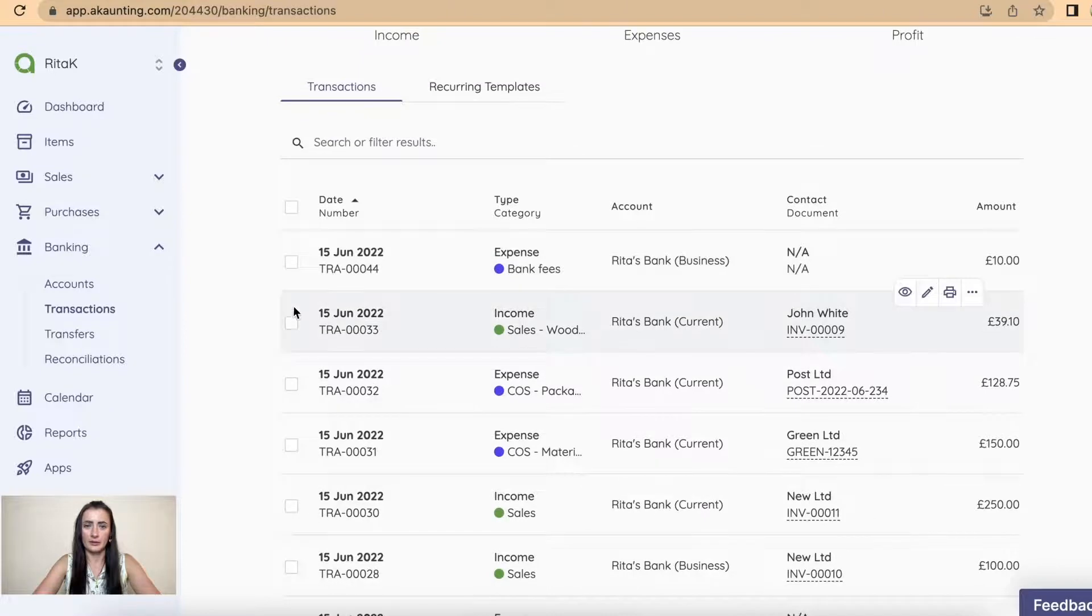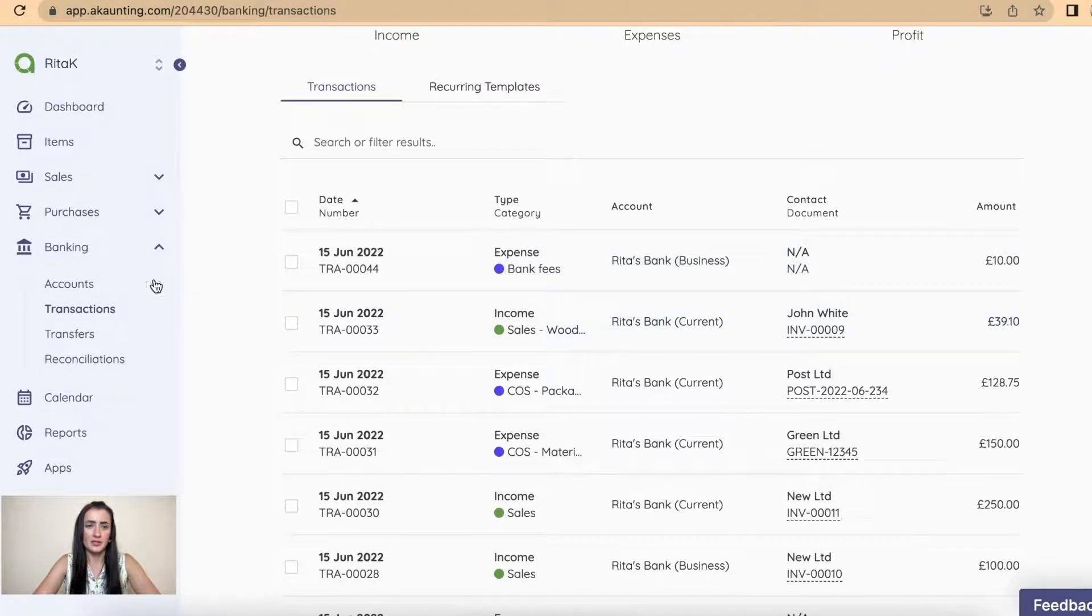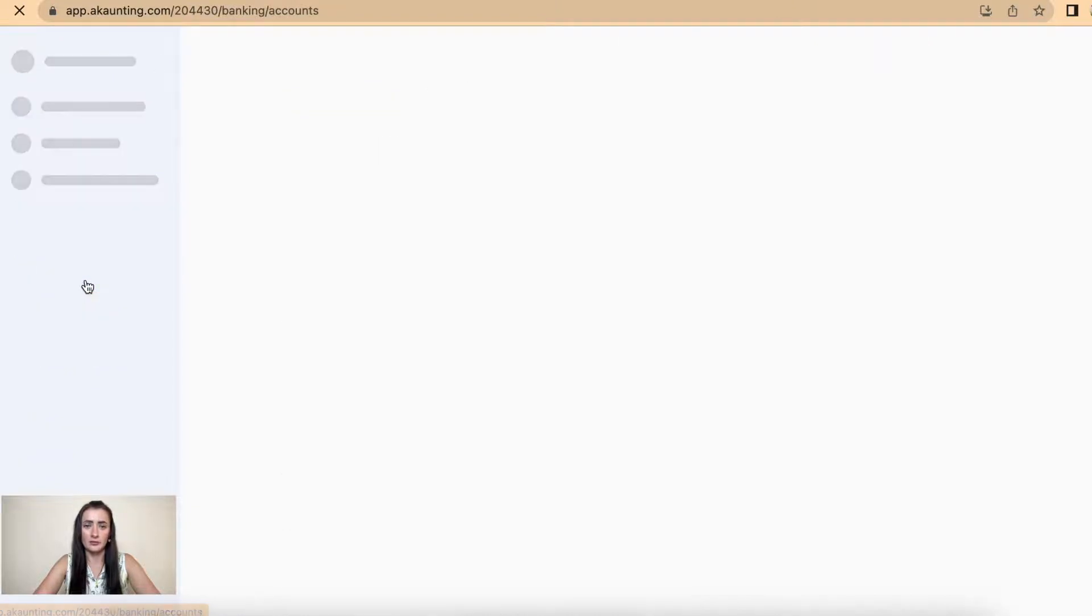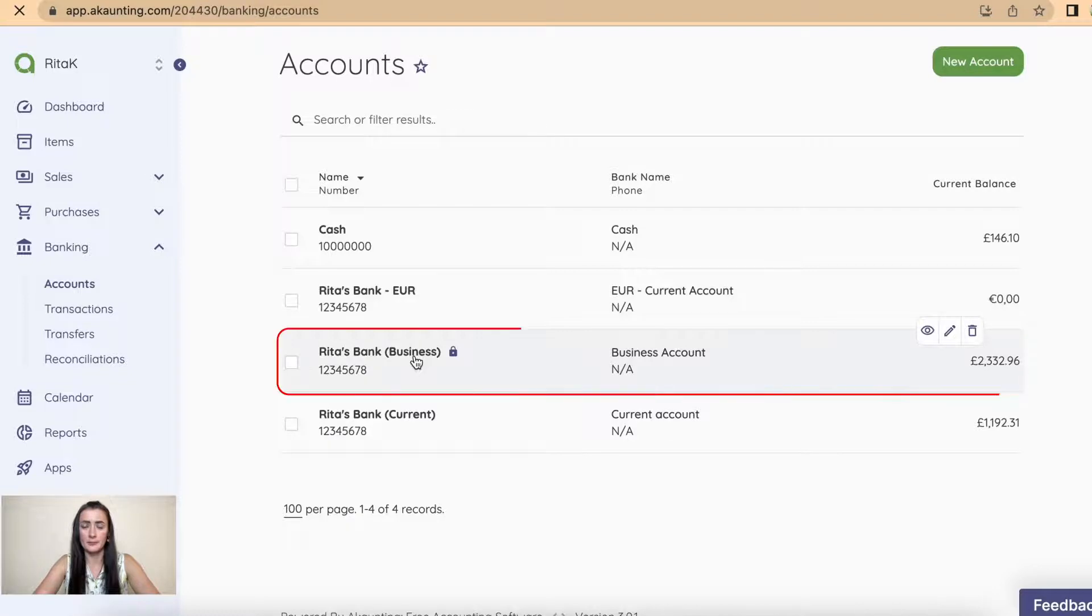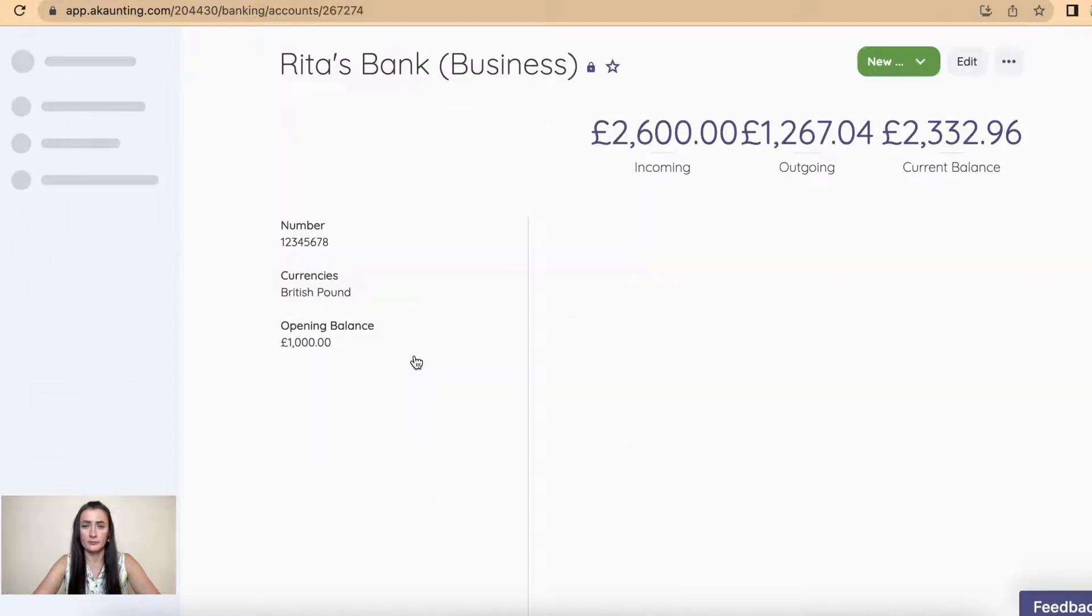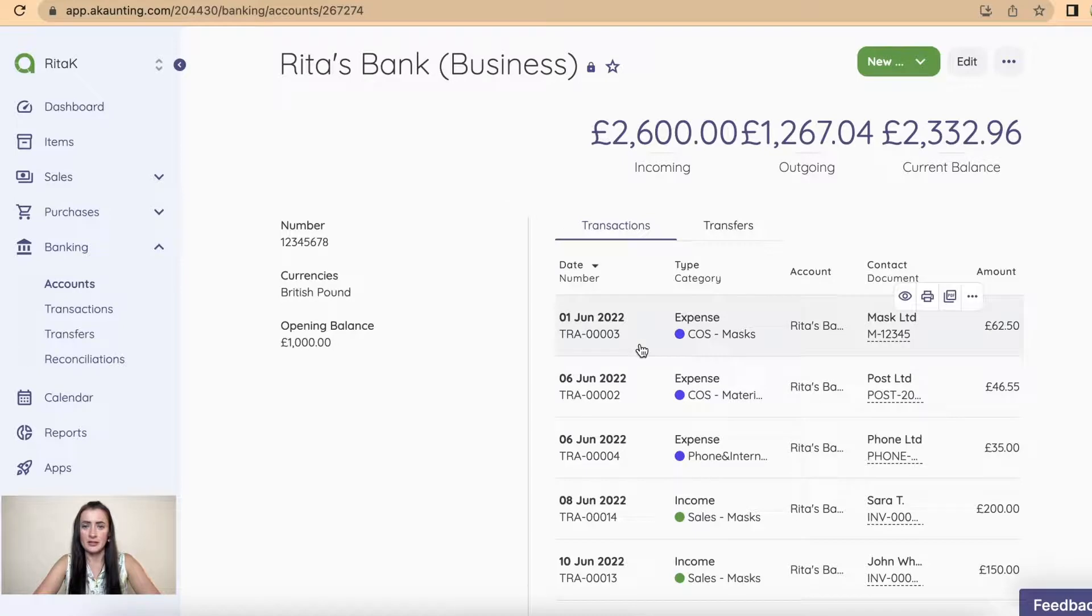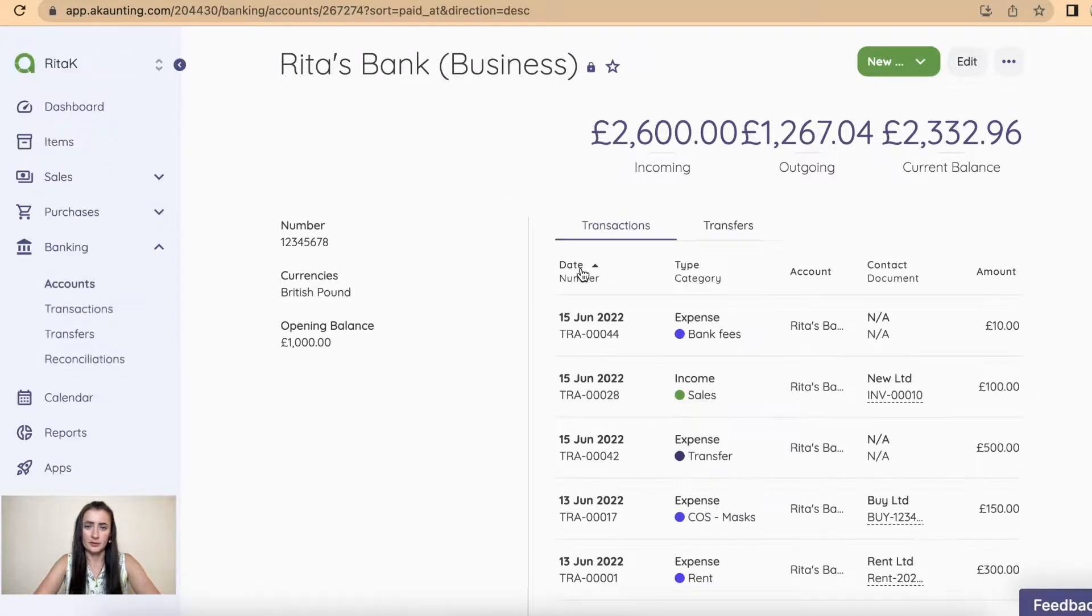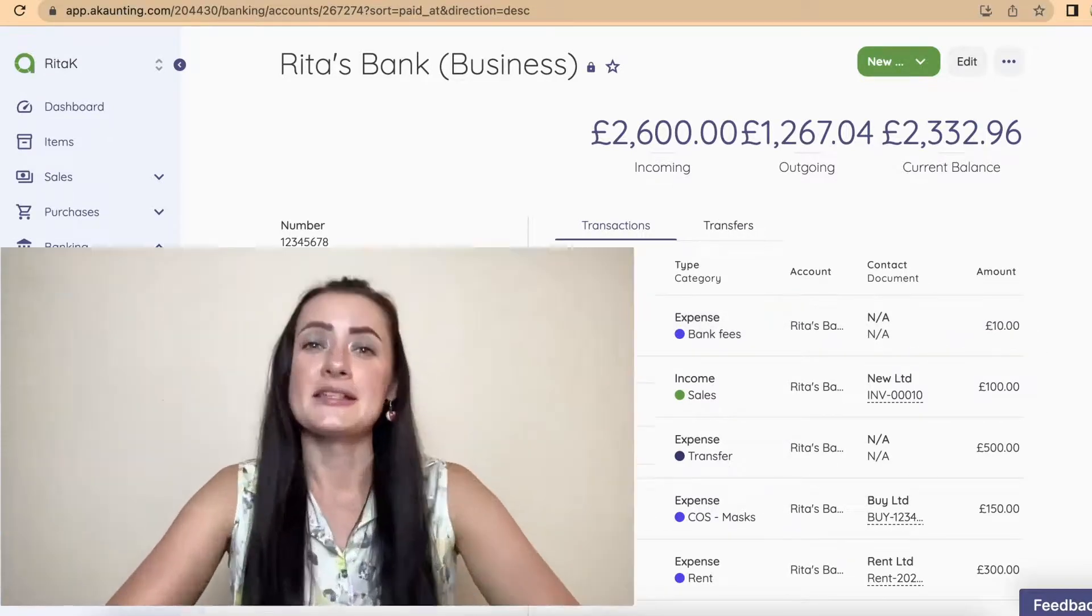So if you go in account on an actual business bank account, in my case business bank account, and you click on transactions, you will see that on, let's start by date, on 15th of June bank fees have been recorded here. So this is a way how you can record the bank fees on accounting.